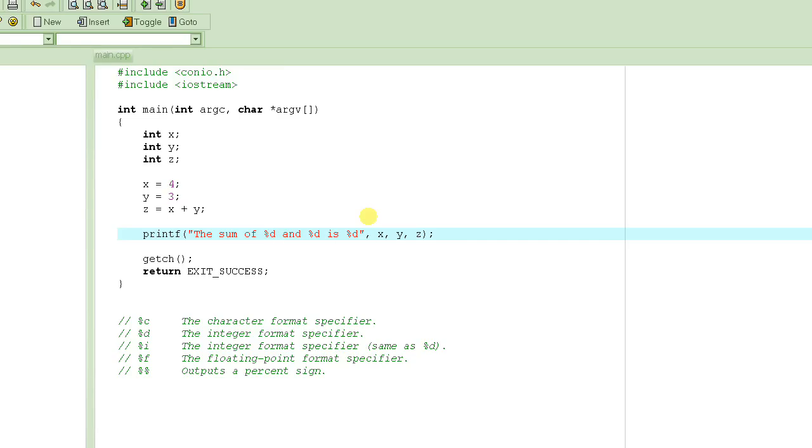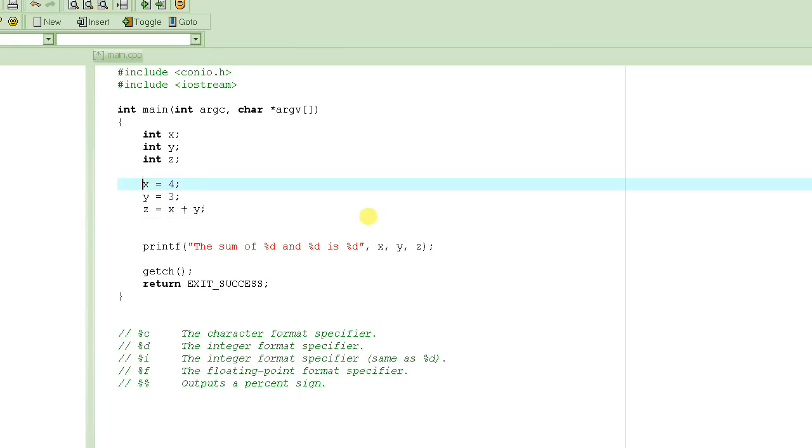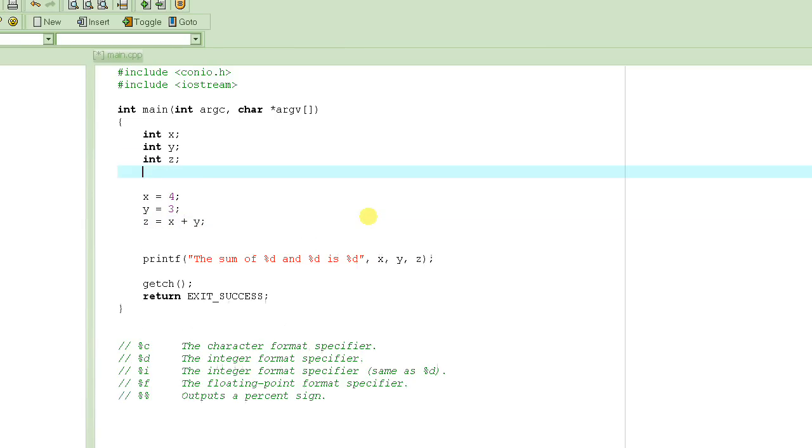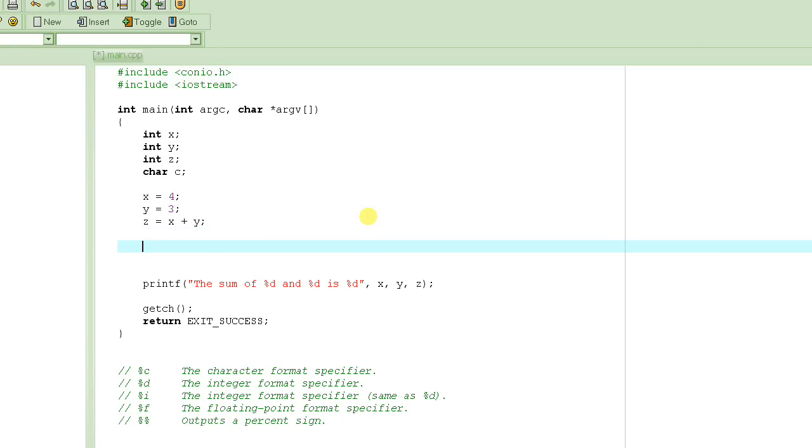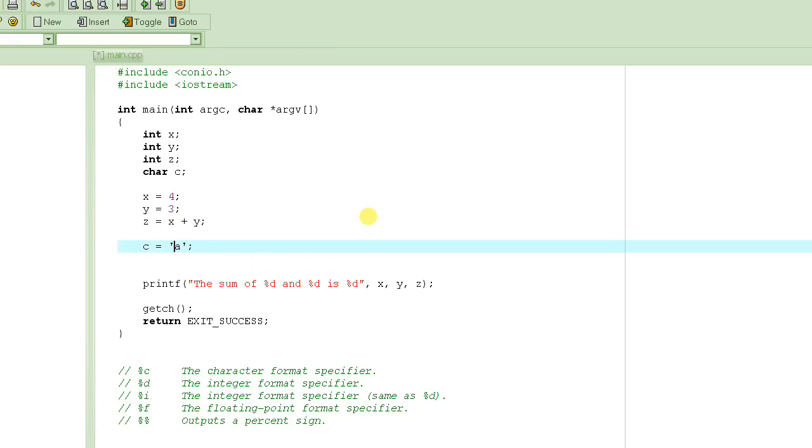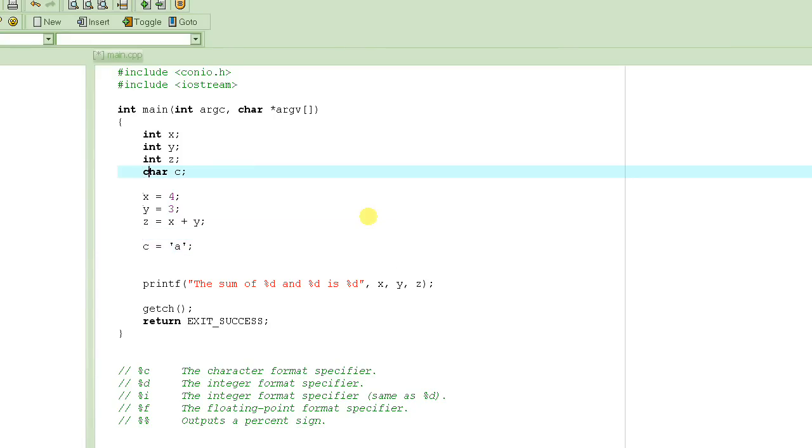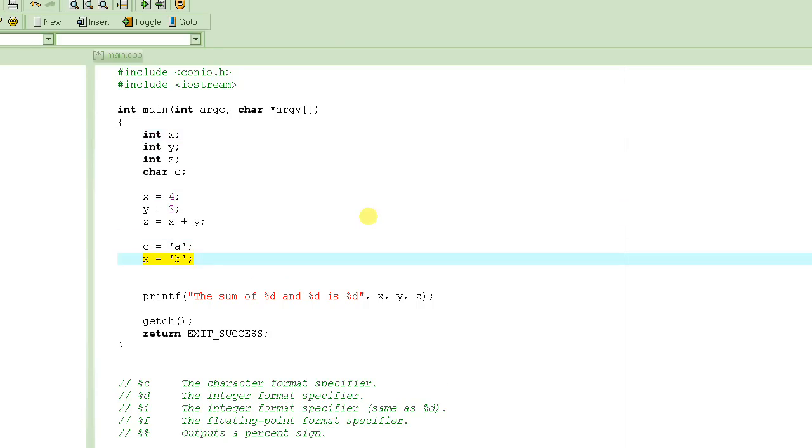Now suppose if we had a character type defined, character c, and if we assign the value to c as 'a', this is a constant 'a' and we assign this value to this variable c. Since it's not a number, it's a character, the type of c is defined as character. So it can take this kind of value. If I would write something like x equal to 'b' like this, this is not going to work because x is supposed to hold only numbers. We cannot assign 'b' to x.